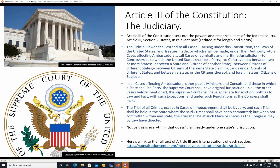All cases of admiralty or maritime — that's shipping, sea, fishing — things that happen on the high seas, which might not be easy to figure out which state's courts should handle. So that falls under federal law. And one state suing another state: obviously you can't hear it in the courts of either state without the other state saying, 'Wait a minute, you're just using your courts — of course you're going to rule in your favor.' Citizens of different states — same idea. Lands under grants of different states — basically the same idea.